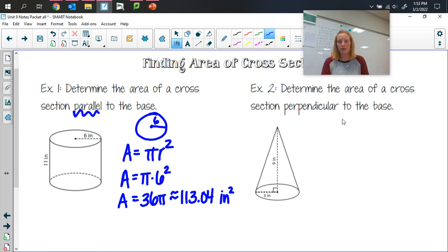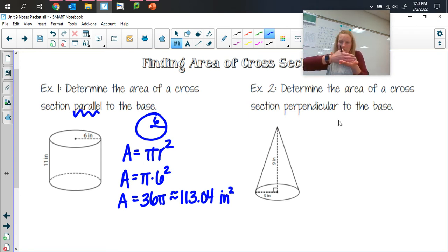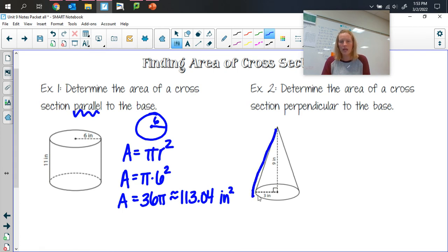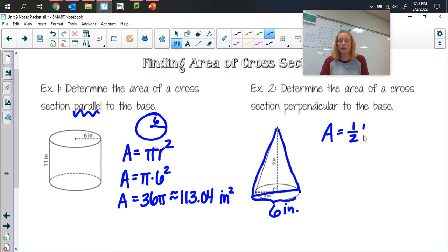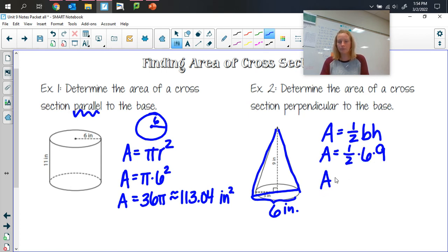For the area of a cross-section perpendicular to the base of a cone, we're chopping down through the two sides and across the bottom — getting a triangle. The radius is three, so going all the way across is six inches. I also see the height is nine. For a triangle, area equals one-half times base times height, so that's one-half times six times nine, giving an area of 27 square inches.